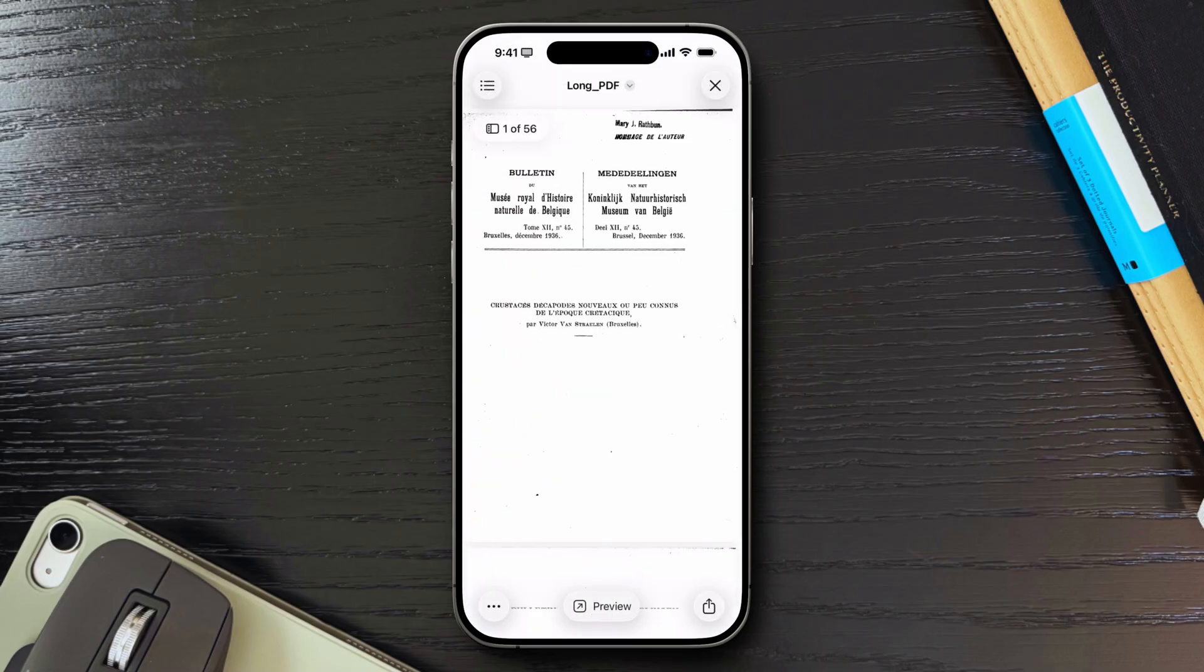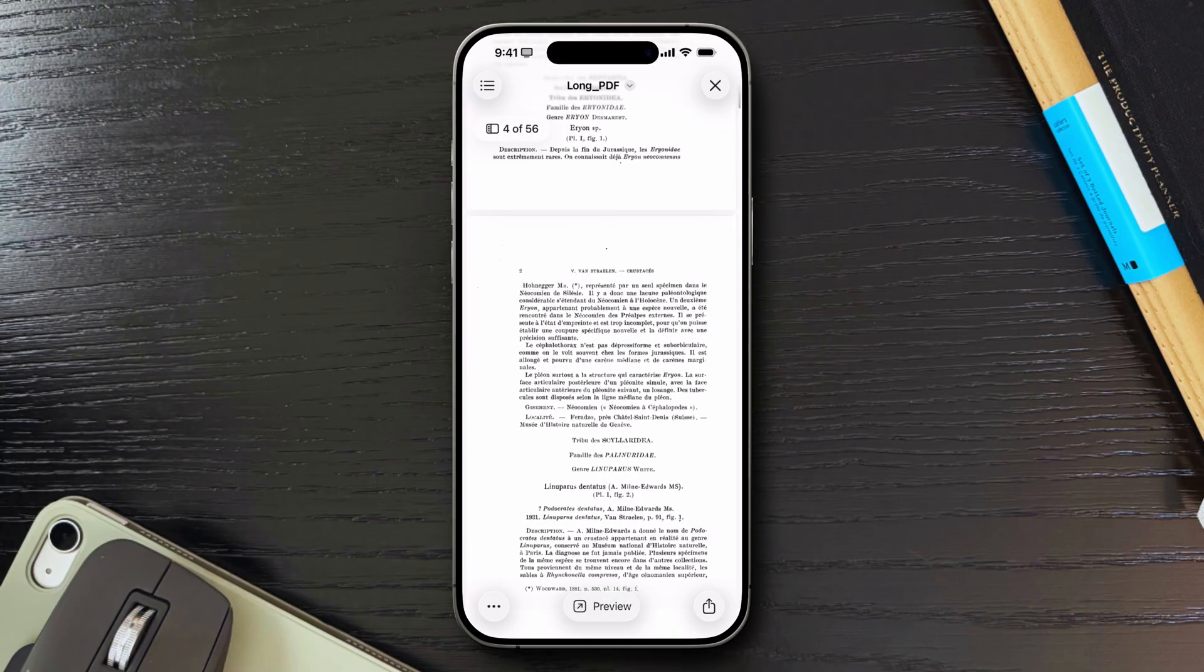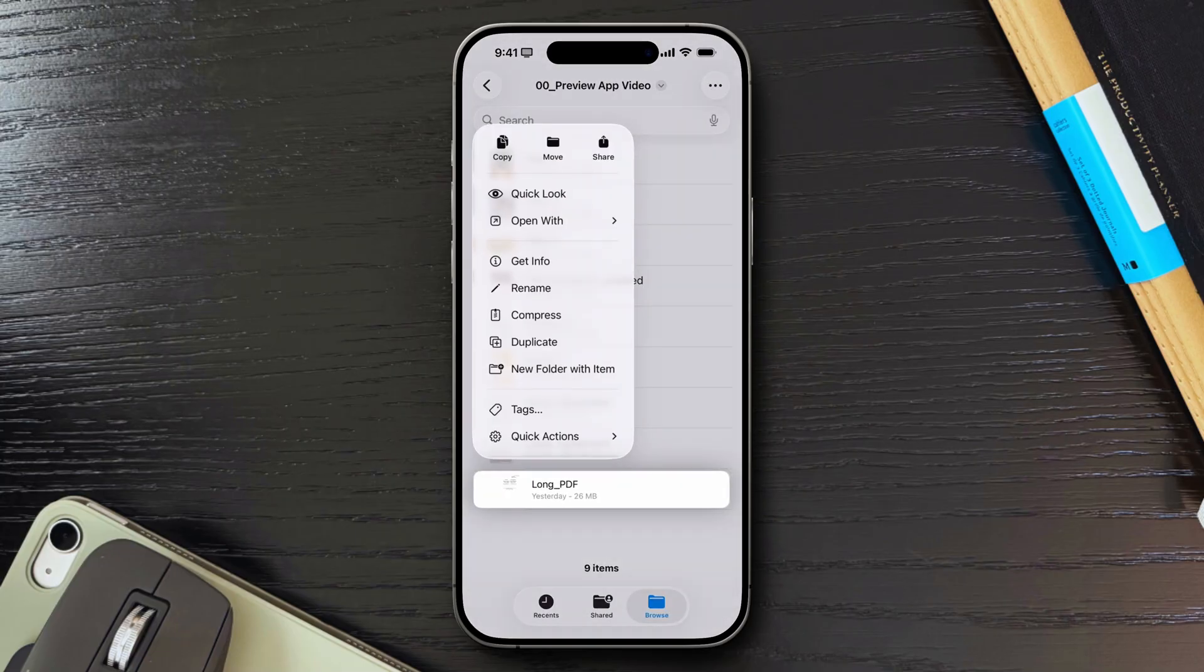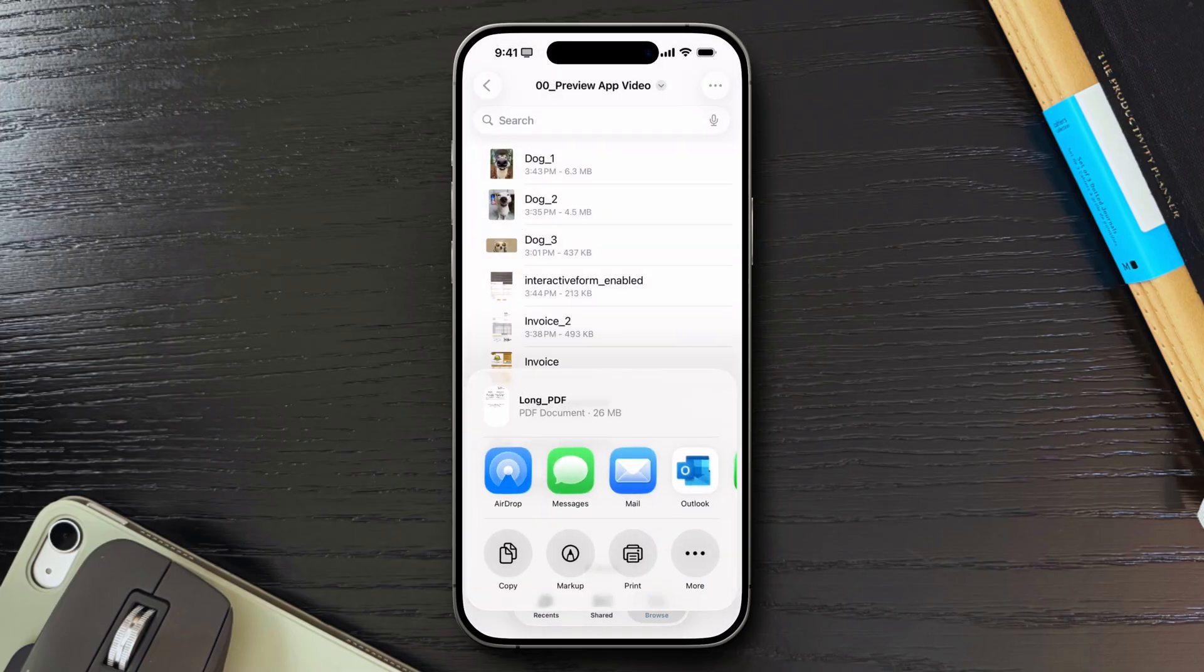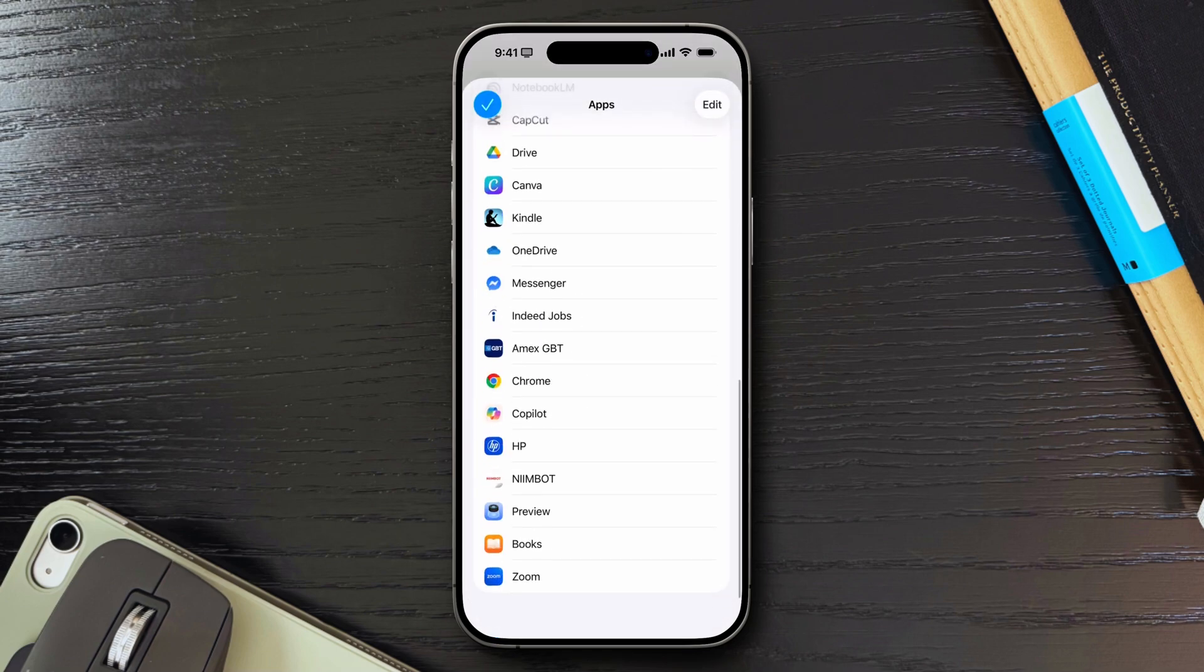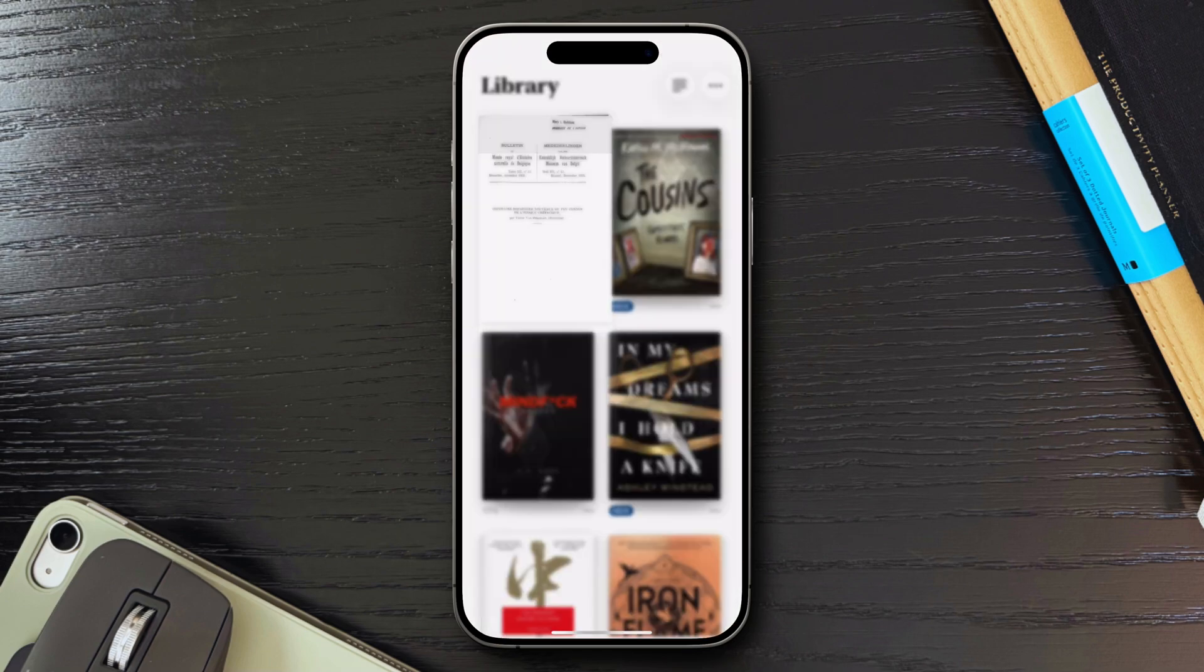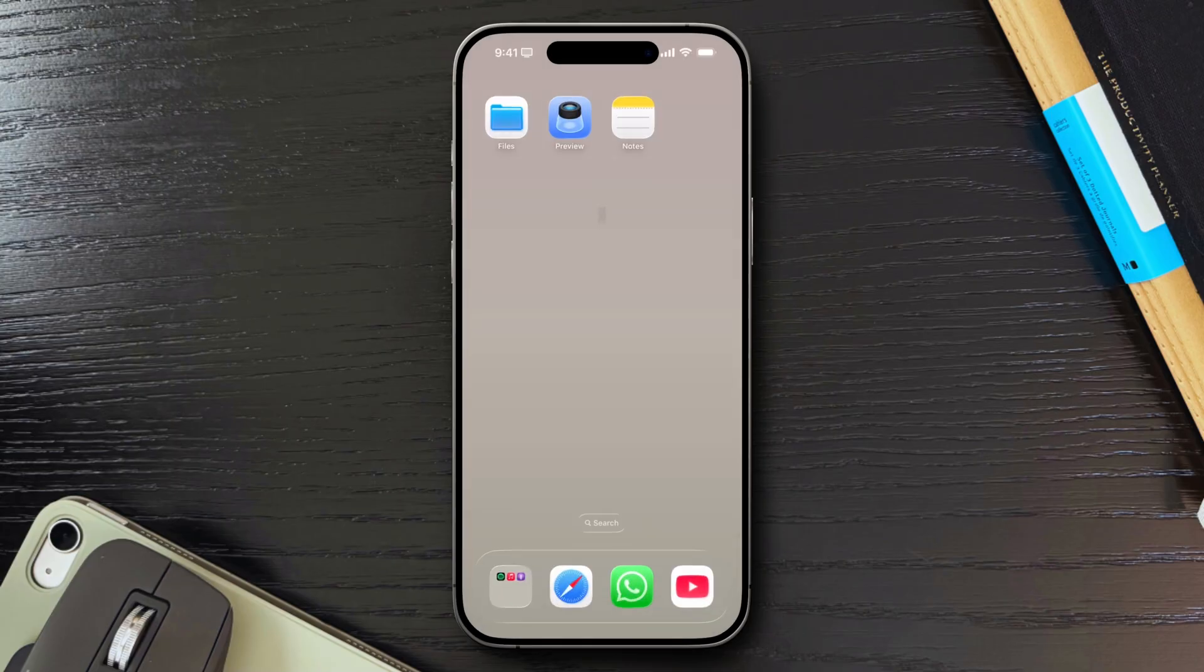For reading long PDFs, I recommend sending them to the Books application. If you're reading longer PDFs and really need that start where you left off feature, you can actually send the file to the Books app. It does remember your last page viewed, so it's a great workaround until Apple adds this functionality to the Preview app.